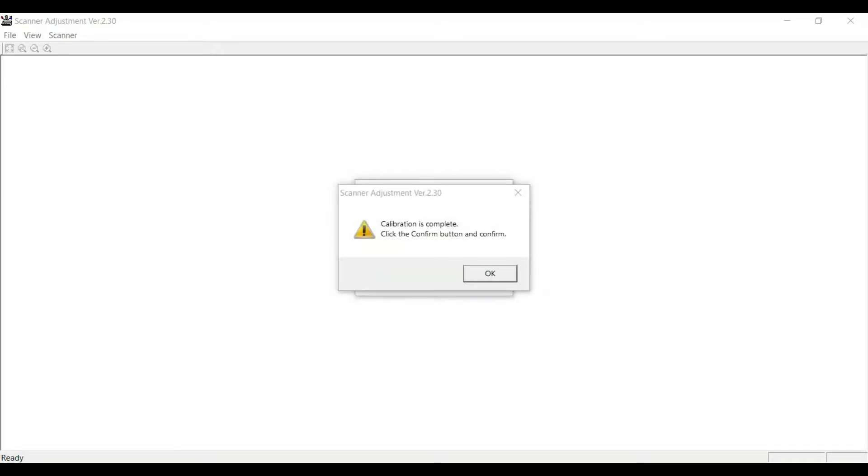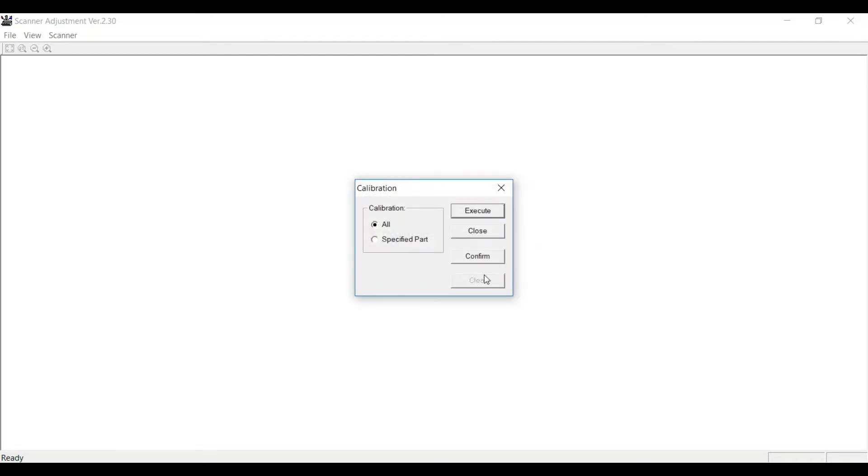It's moving the paper a little bit. At the end of the calibration process, you'll get this screen: Calibration is complete. Click the Confirm button to confirm. Here's the Confirm button.